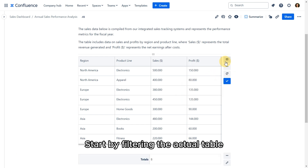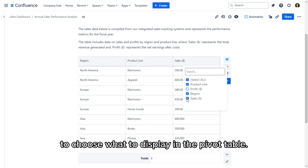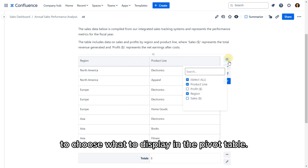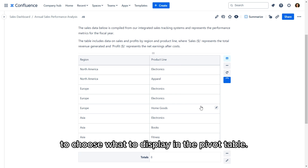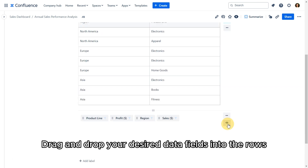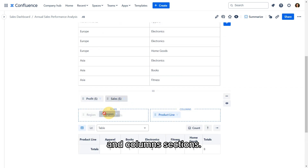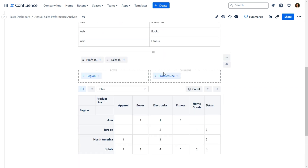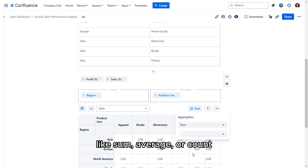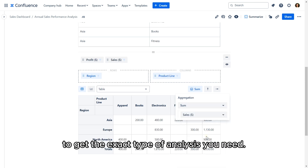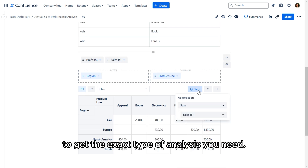Start by filtering the actual table to choose what to display in the pivot table. Drag and drop your desired data fields into the rows and columns sections. Then choose from a list of aggregation methods like sum, average, or count to get the exact type of analysis you need.